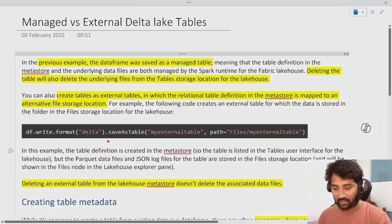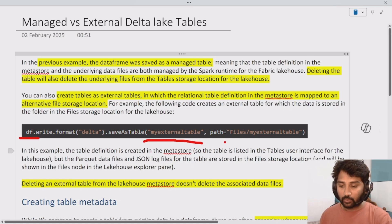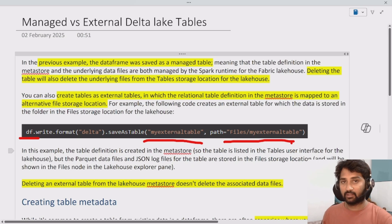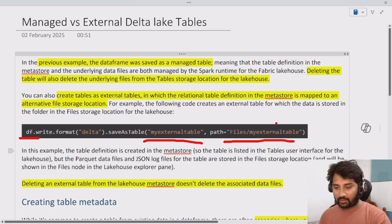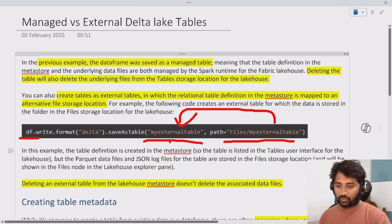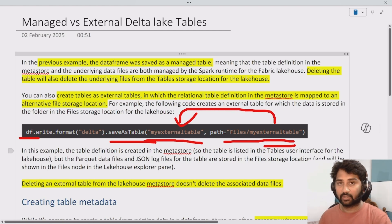Then what about external tables? With external tables, you have a data frame and you create a table, but this time you also specify the path where the underlying files should land. That way, the data will be in some external path, and that data will be referred to by your table. So when you delete this table, the files will not get deleted because the location was external — it is not managed by the Spark runtime itself.